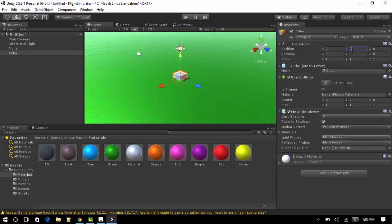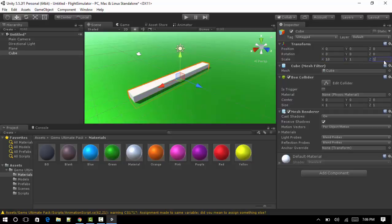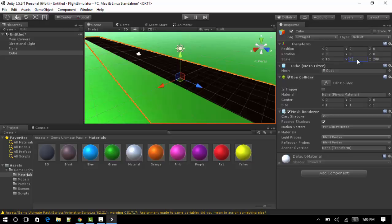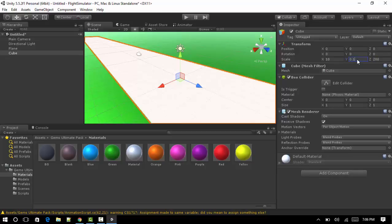We're going to scale this to say 10 wide, make it probably let's just give it 200 in length. And we want to change the y-axis of this to 0.1. We don't need it to render that much of the object because rendering actually takes quite a bit of memory, so the less rendering the better.